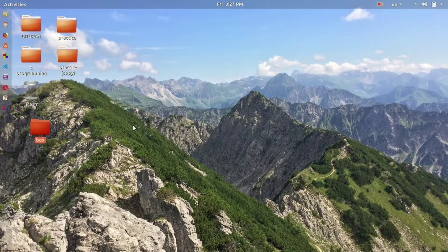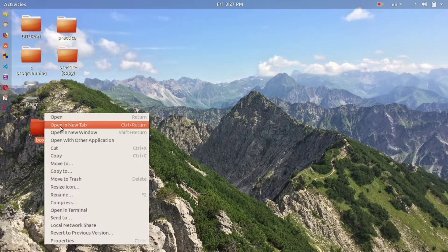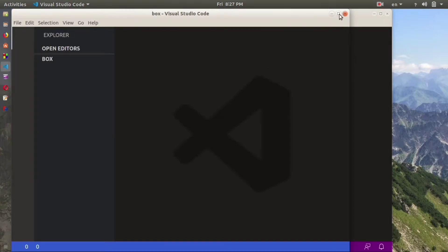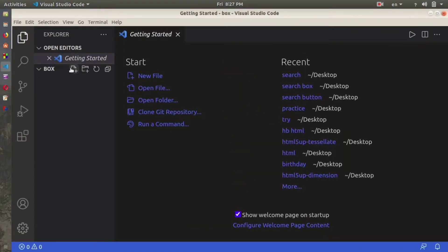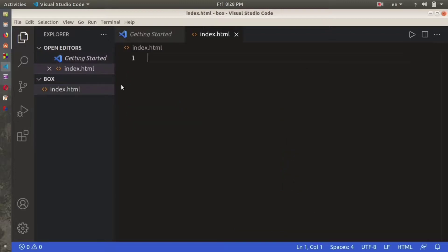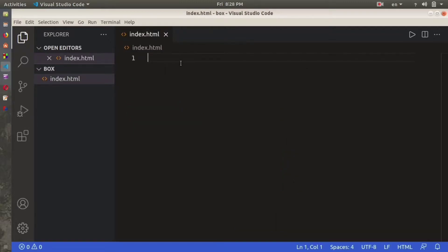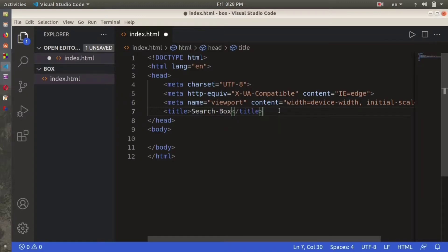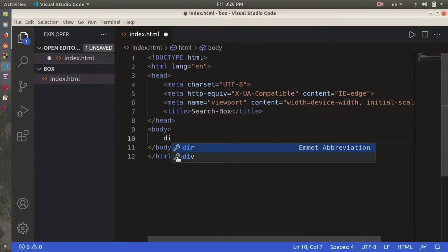The first thing you have to do is create a folder — let me name that folder 'box' — and open it in Visual Studio Code. This is the box folder, and here we are going to create a file named index.html. The first thing we're going to do is change the title name to 'Search Box'.